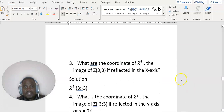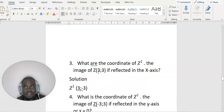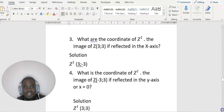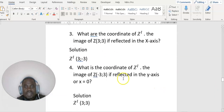What are the coordinates of z prime, the image of z at (3, 3), if reflected in the x-axis? Reflection in the x-axis: x remains the same, y becomes negative. So z prime is (3, -3).